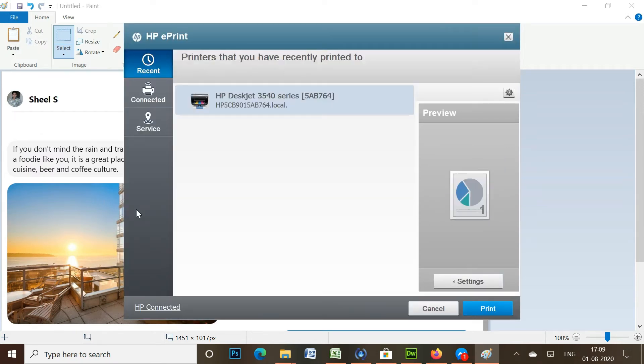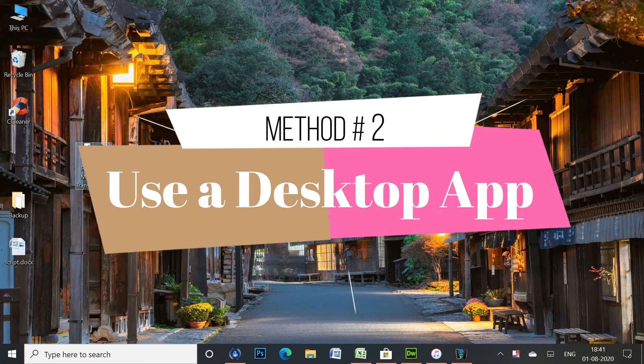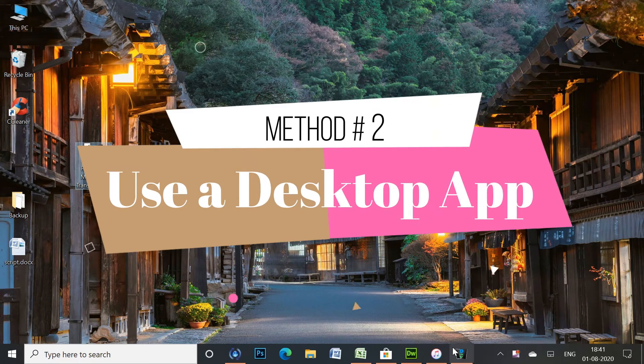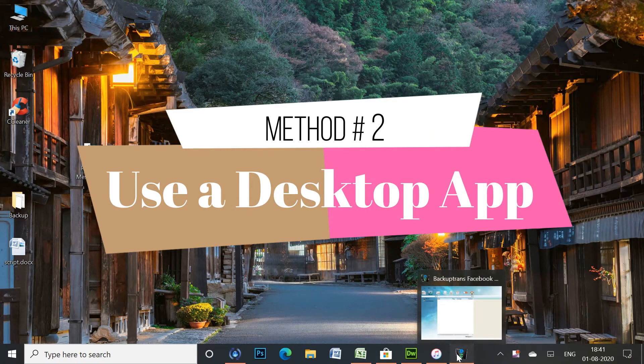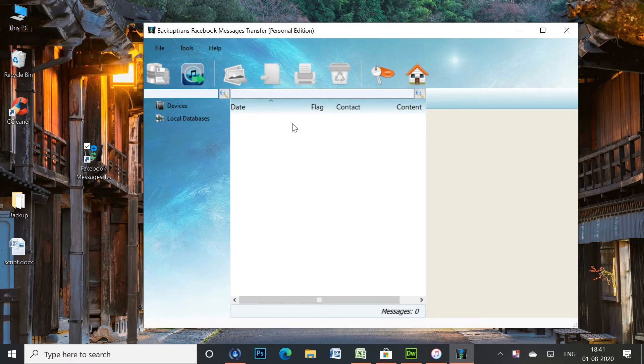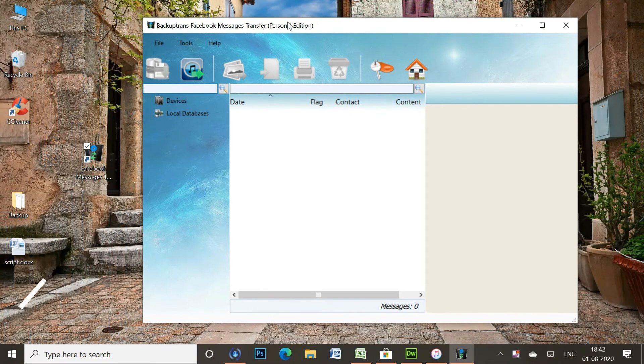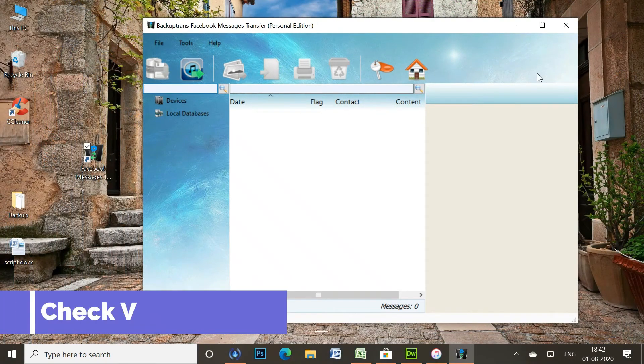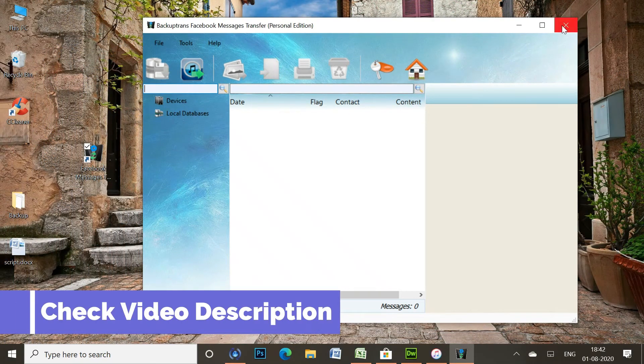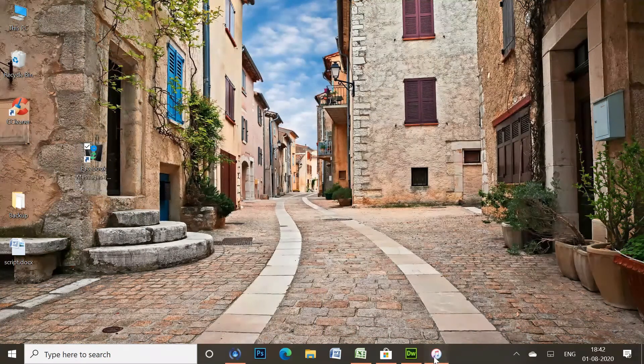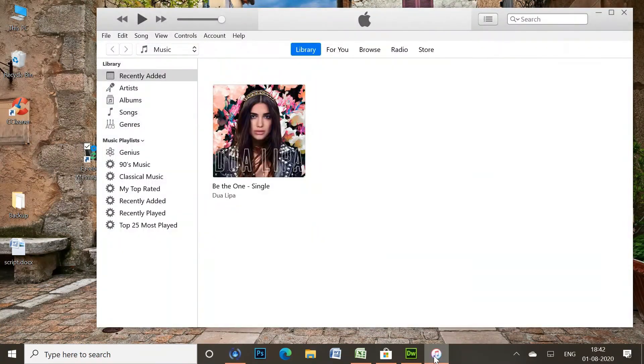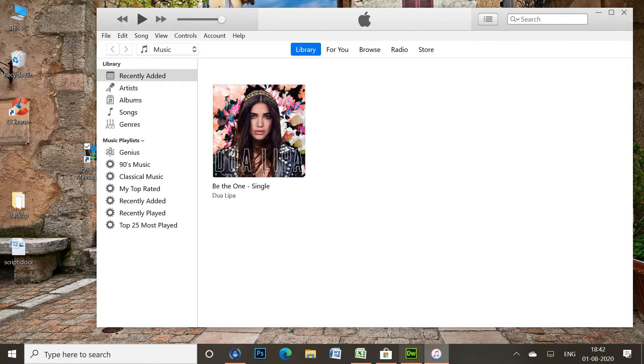In the second method, I'll use a desktop application to print messages from Facebook Messenger. This app works with both Android and iOS devices. You could always check the description to know more about this tool. I'm using it with my iPhone first, and to do that, I need to encrypt my iTunes backup.